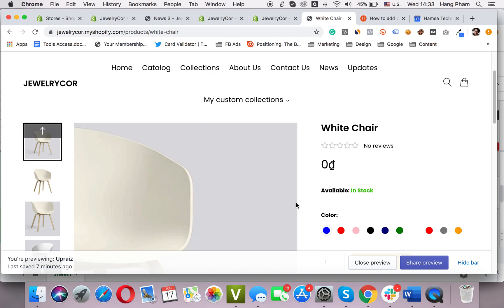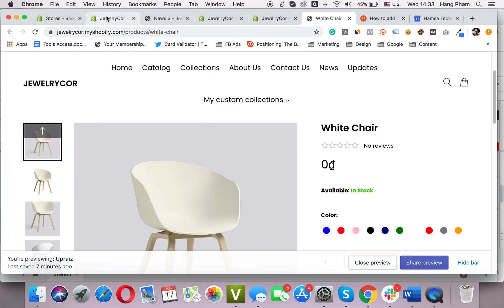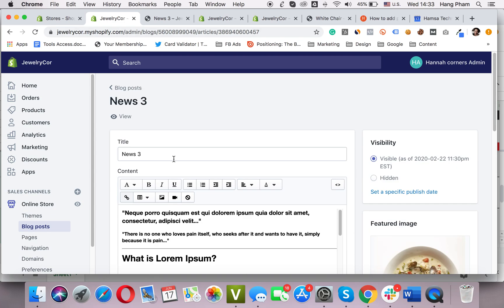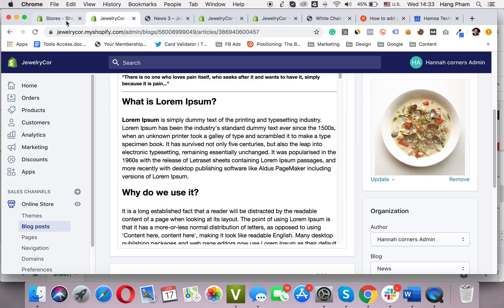There are two ways to do this task. The first way is using the product name, and the other way is using the product tag. We will go with the product name first.